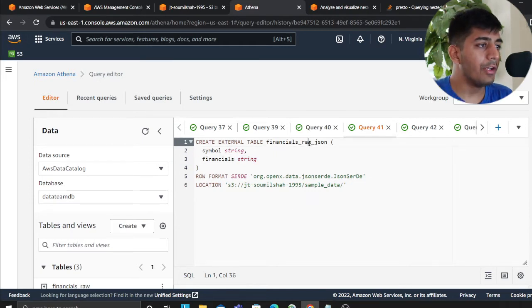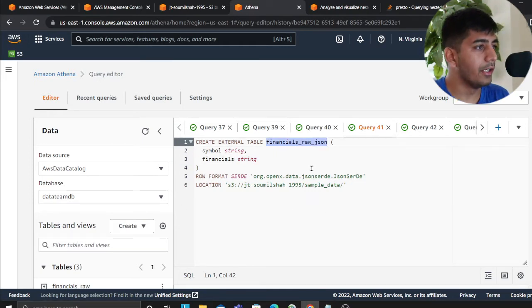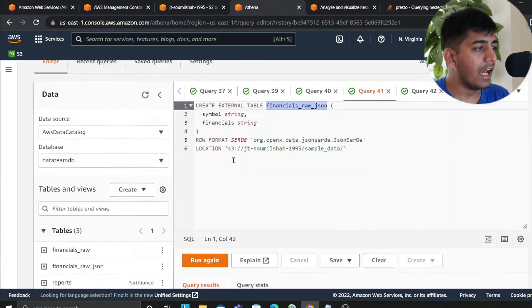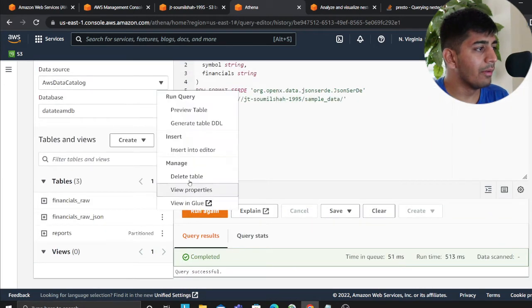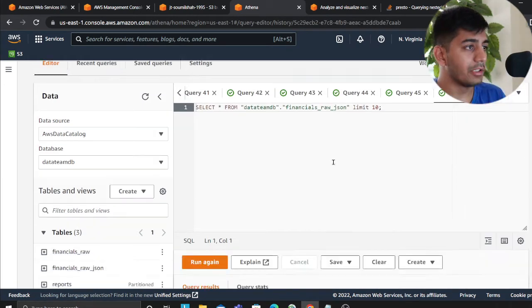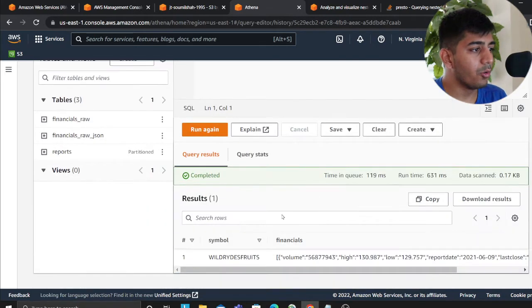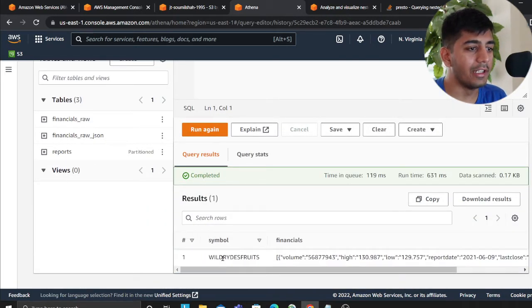As you can see, now we are creating a new table called financial_raw_JSON. Again, I have ran it, the table is already there. Now let me show you how the table looks like. So if I do a simple limit query, same thing, it looks like that.